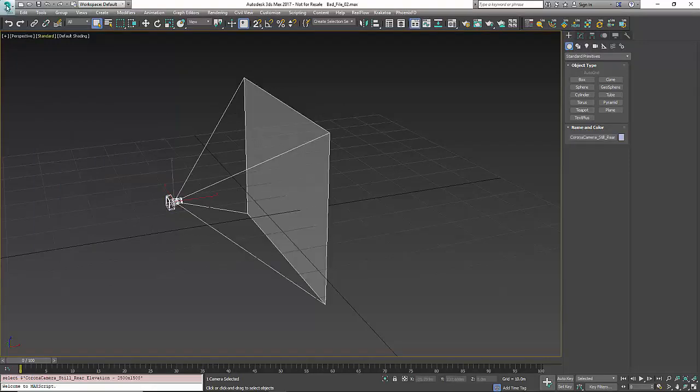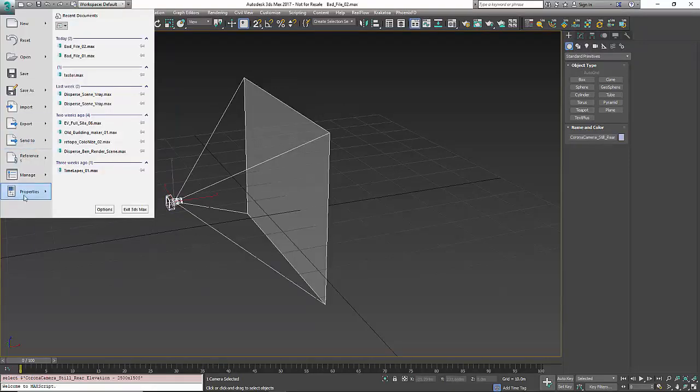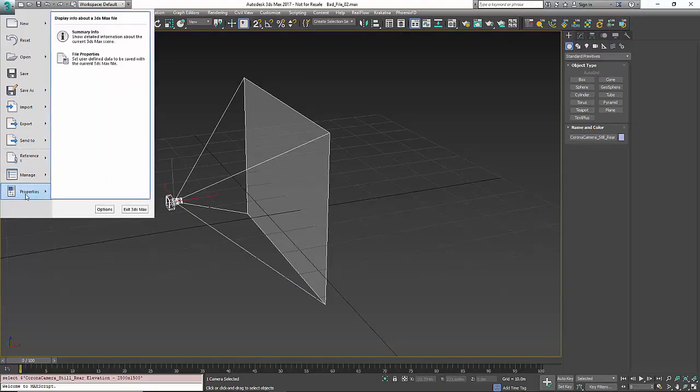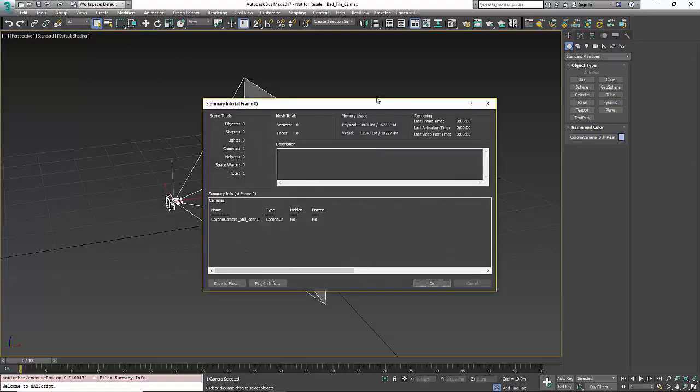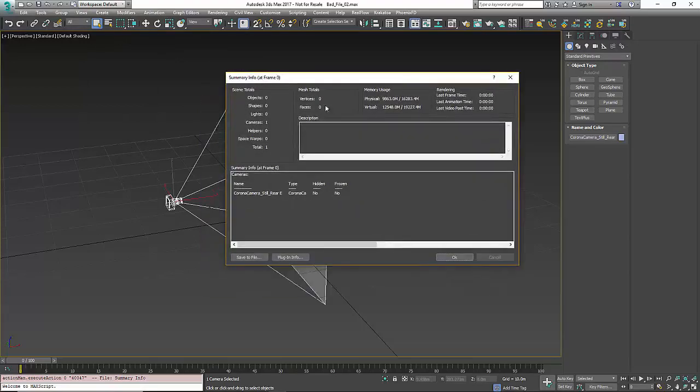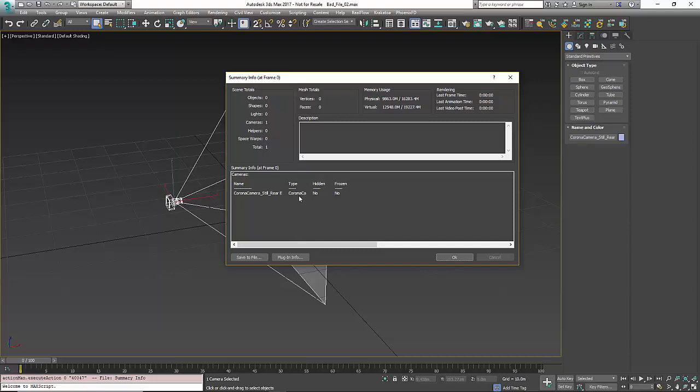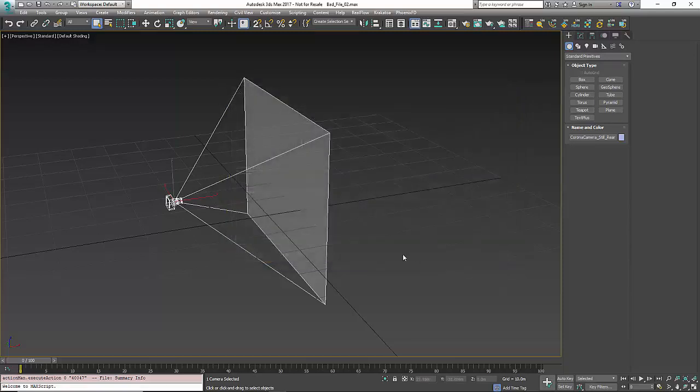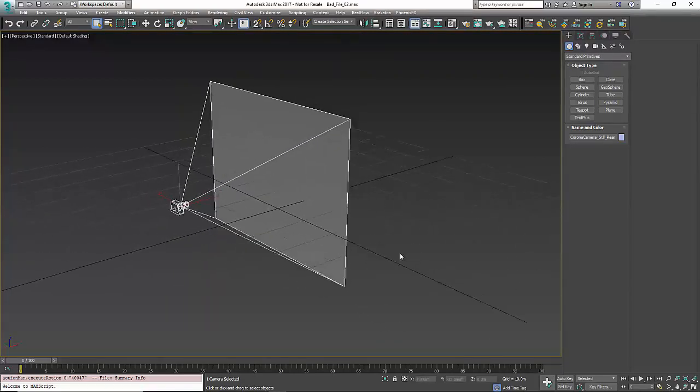So let's just go look at the scene info and you can see in here we have no objects, no shapes. The only thing we have in here is one camera and that's it. It's taking quite a lot of RAM to use this file.